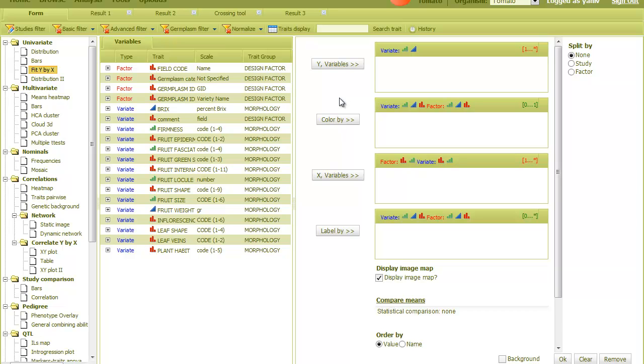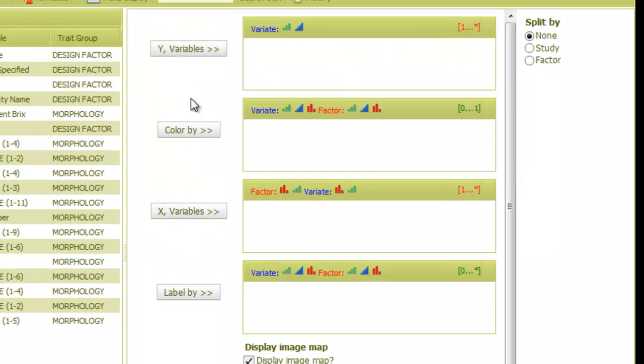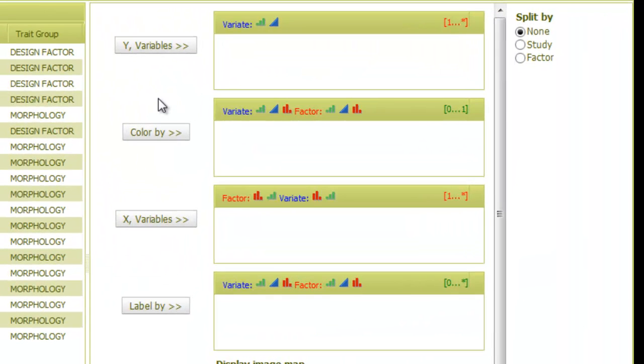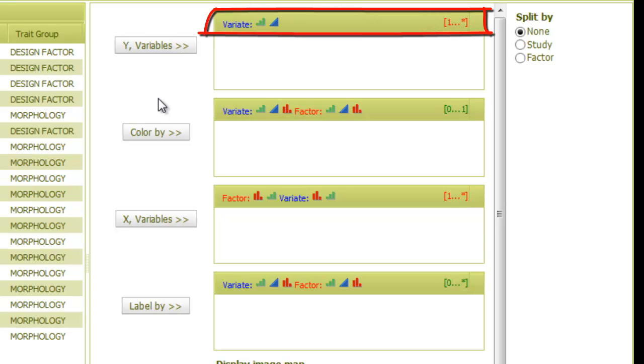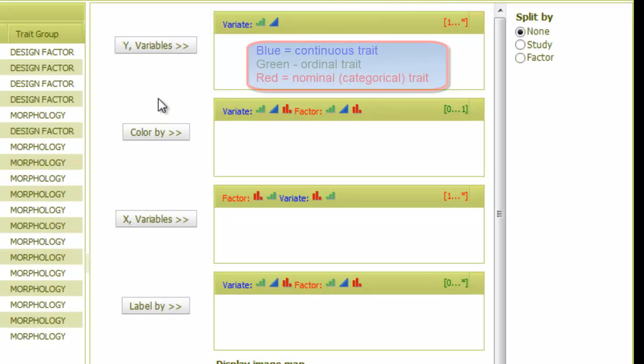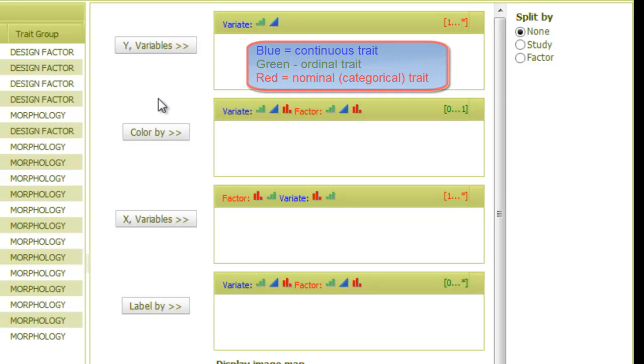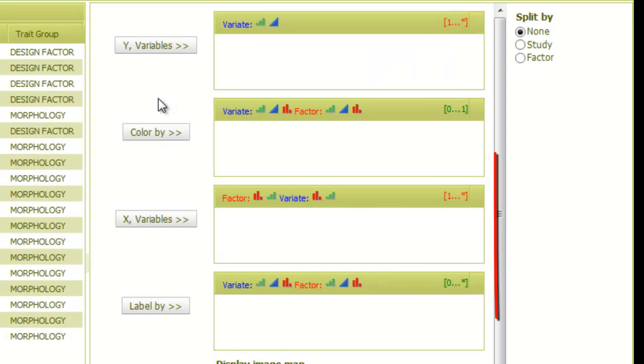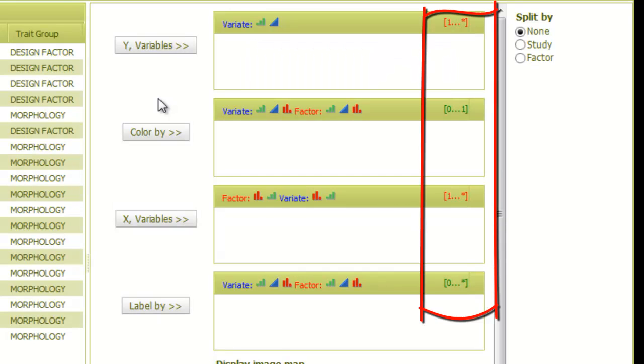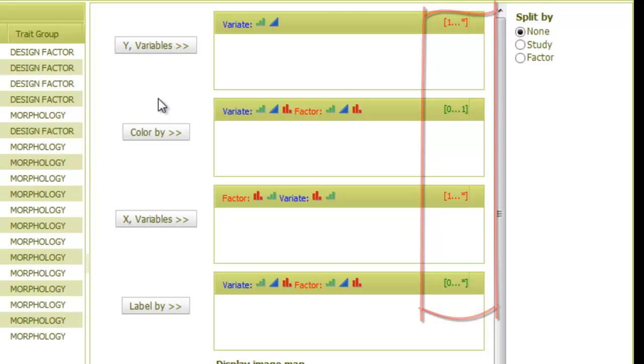The fit Y by X analysis has four fields. The title of each field shows the type of traits it can get. Blue is a continuous trait, green is ordinal, and red is a nominal trait. On the right, we can see how many traits the field can have. The first number is the minimum number of traits, and the second is the maximum, where an asterisk means that the number of traits is not limited.